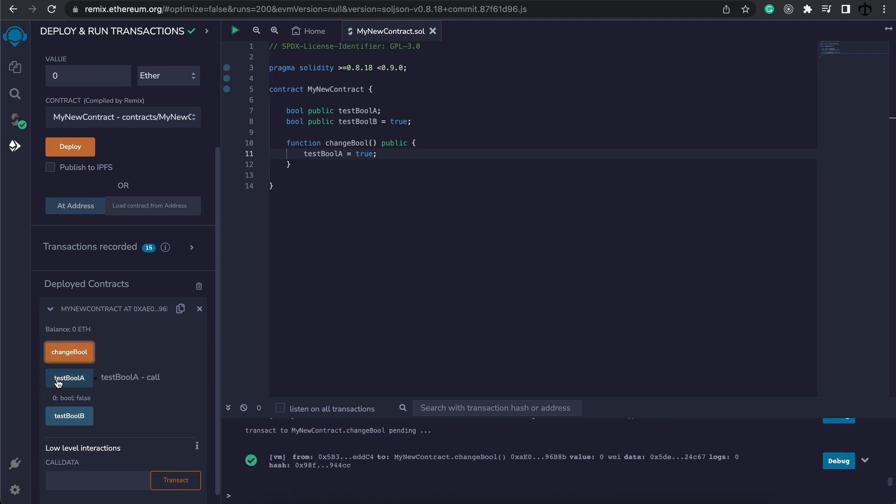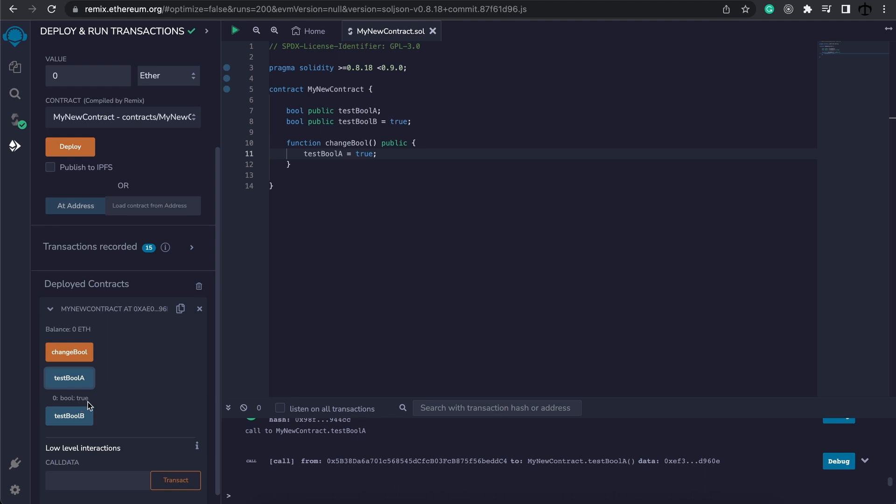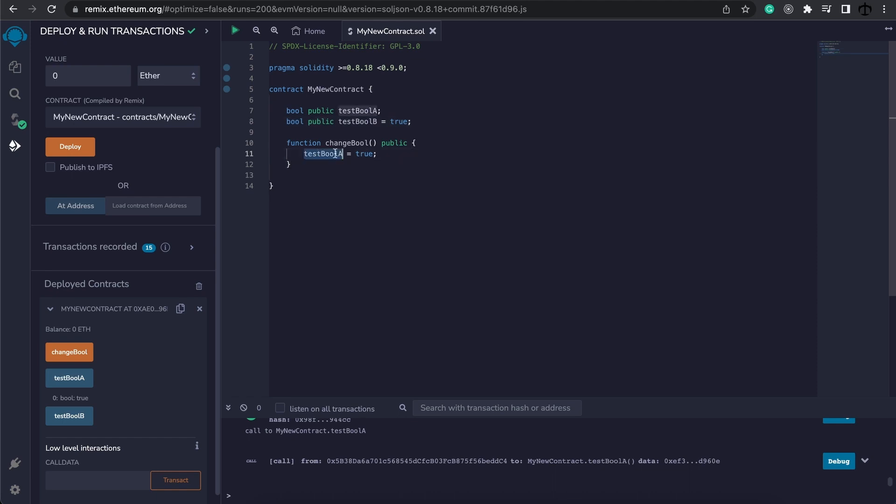What happened here is known as a state change. Because when we deploy the contract, these variables in the contract will keep state, and now we have changed one of them to a different value. For now, just understand that a boolean's value can only be true or false.